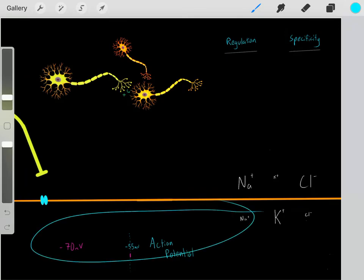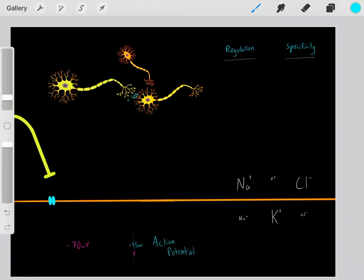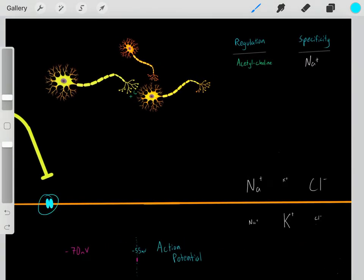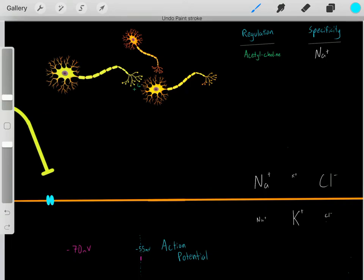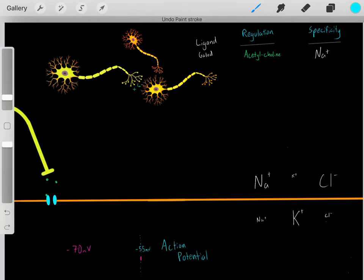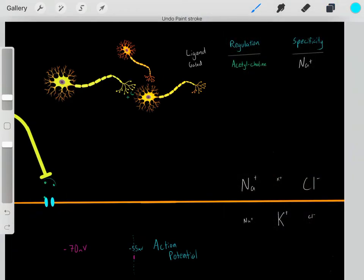Now that we know this, how do we make this neuron more positive to help reach threshold? Well, we have these channels. Every channel can be characterized by the way it's regulated and by what ion it's specific for. For example, let's say this channel is regulated by acetylcholine and is specific for sodium ions. That means acetylcholine determines whether this channel is open or not. Normally this channel is closed; however, when this neuron releases acetylcholine, it binds and opens this channel.